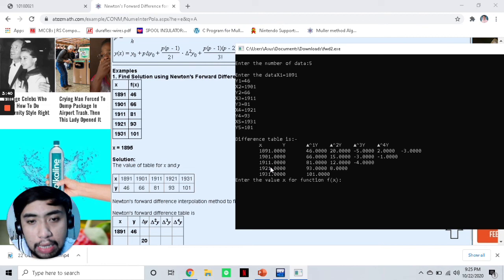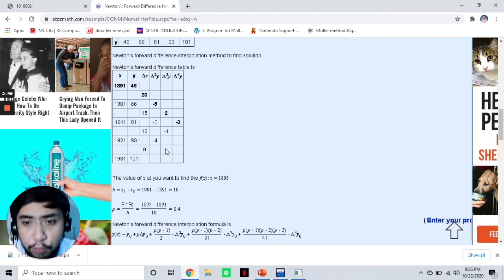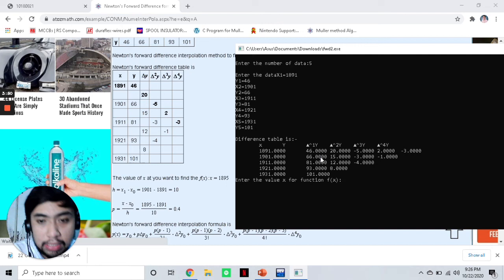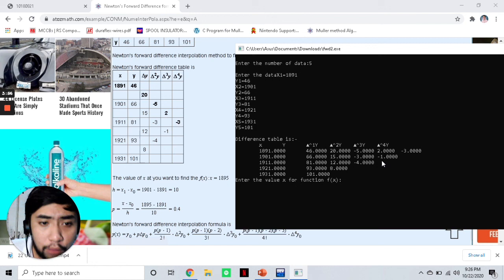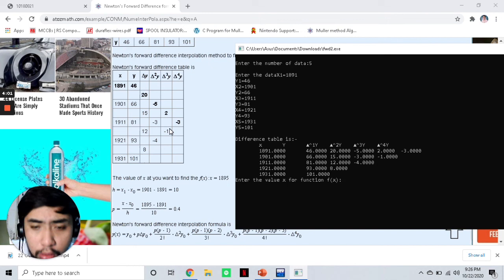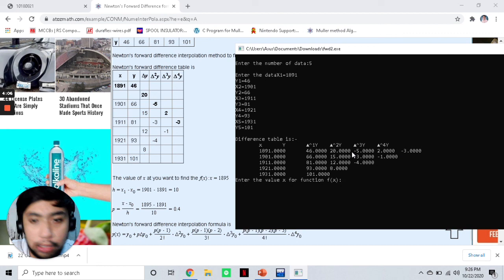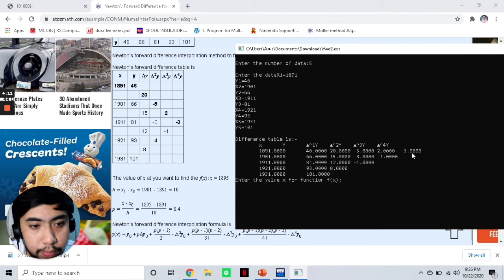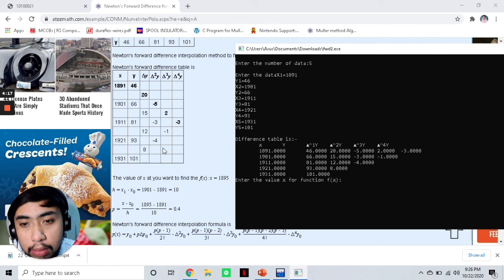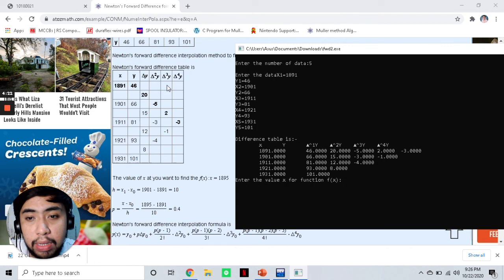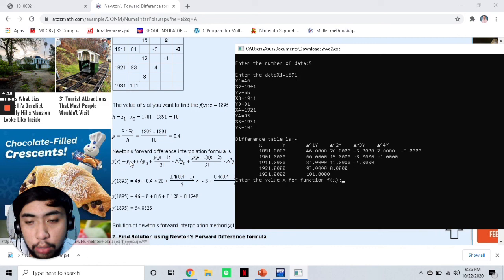With that, we have generated our forward difference table. It should look a certain way if written properly, but on our program it's displayed in this format — that's another limitation, as it would be more presentable if it looked like the traditional table. Either way, our Δ⁴y = -3. Since this one has 5 values, the delta column has 4. Our forward difference table is bigger and has more values, so the formula will be longer as well. The value of x that we are required to find is 1895.